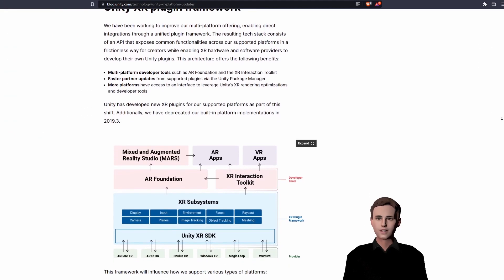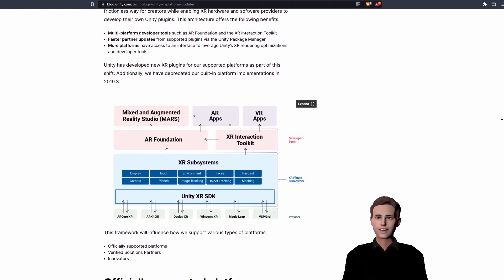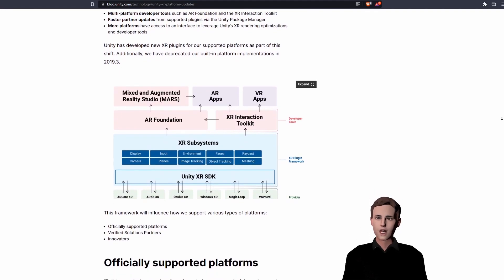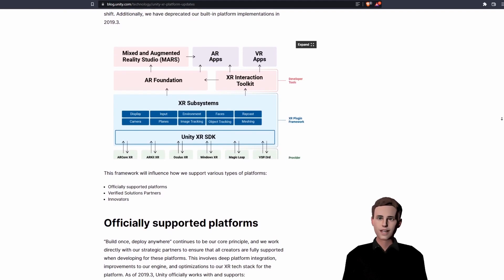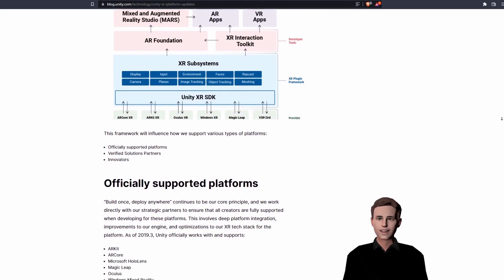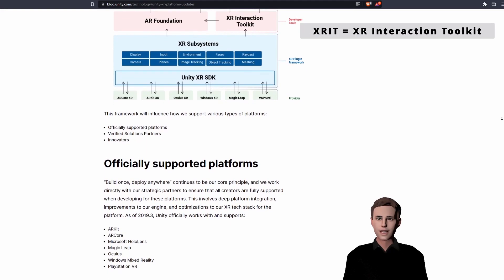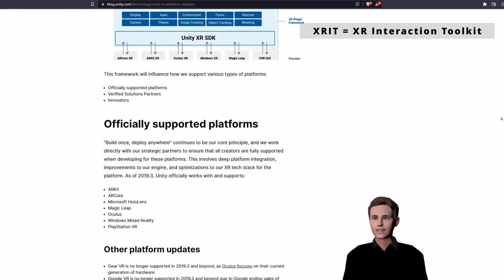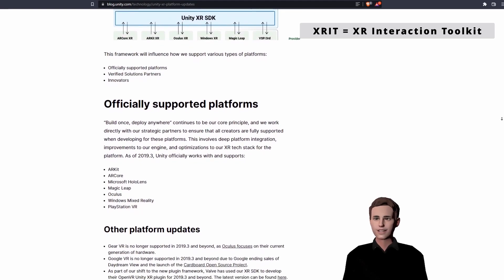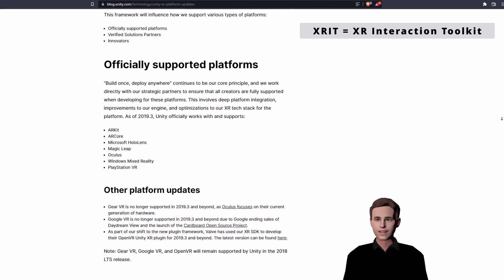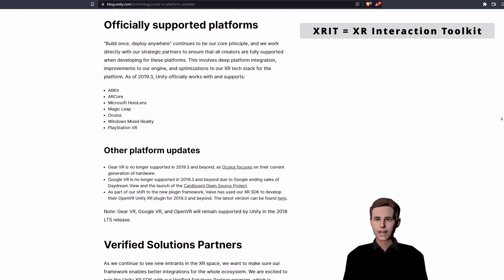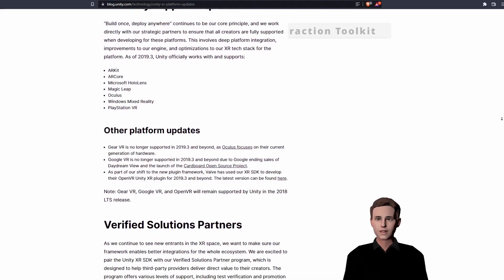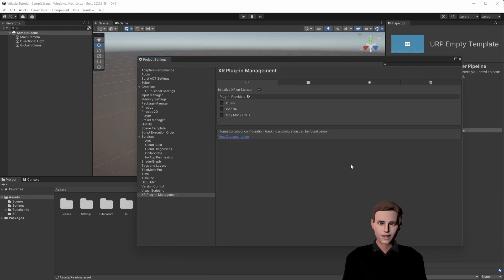However, since Unity developed their own XR Plugin framework, we can now easily develop apps with our new multi-platform tools, such as the AR Foundation and the XR Interaction Toolkit. This finally allows us to create one app for multiple platforms and not be trapped in one ecosystem. Supported plugins, such as the Oculus Integration, can be easily installed through the Package Manager or directly here in the XR Management Plugin. Simply check the checkbox.